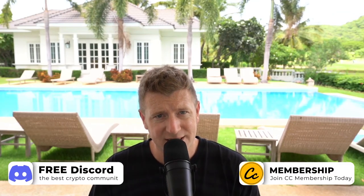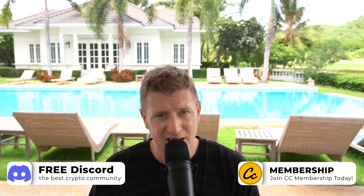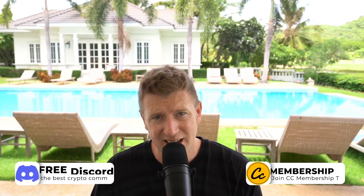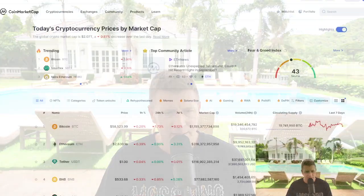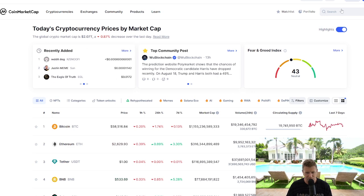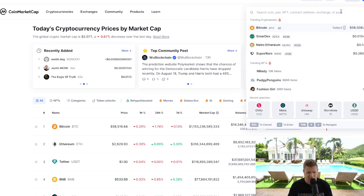Are you ready to level up your crypto game? Let's dive in and learn how to effortlessly add Zilliqa to your MetaMask wallet. We're going to start here on CoinMarketCap and search for Zilliqa.